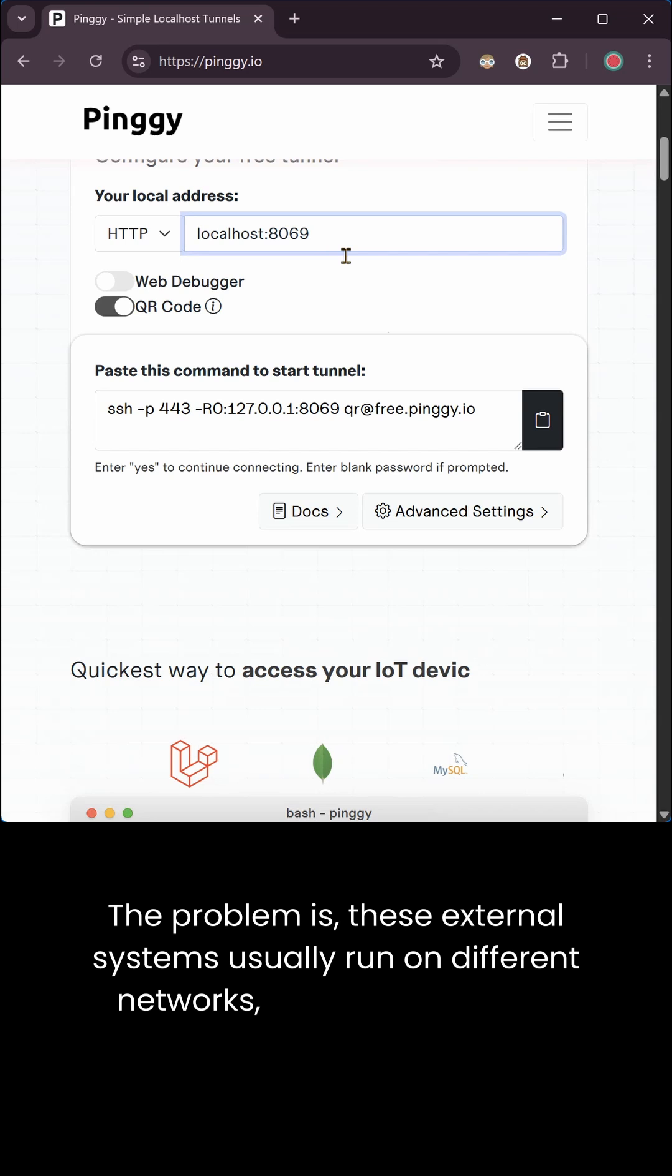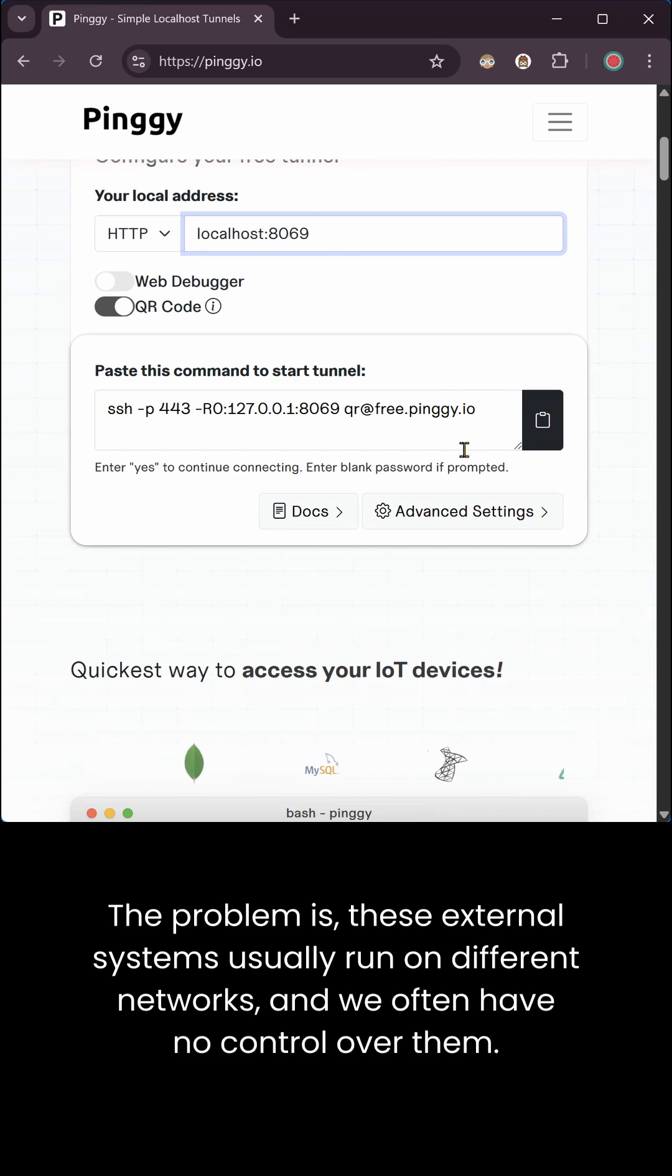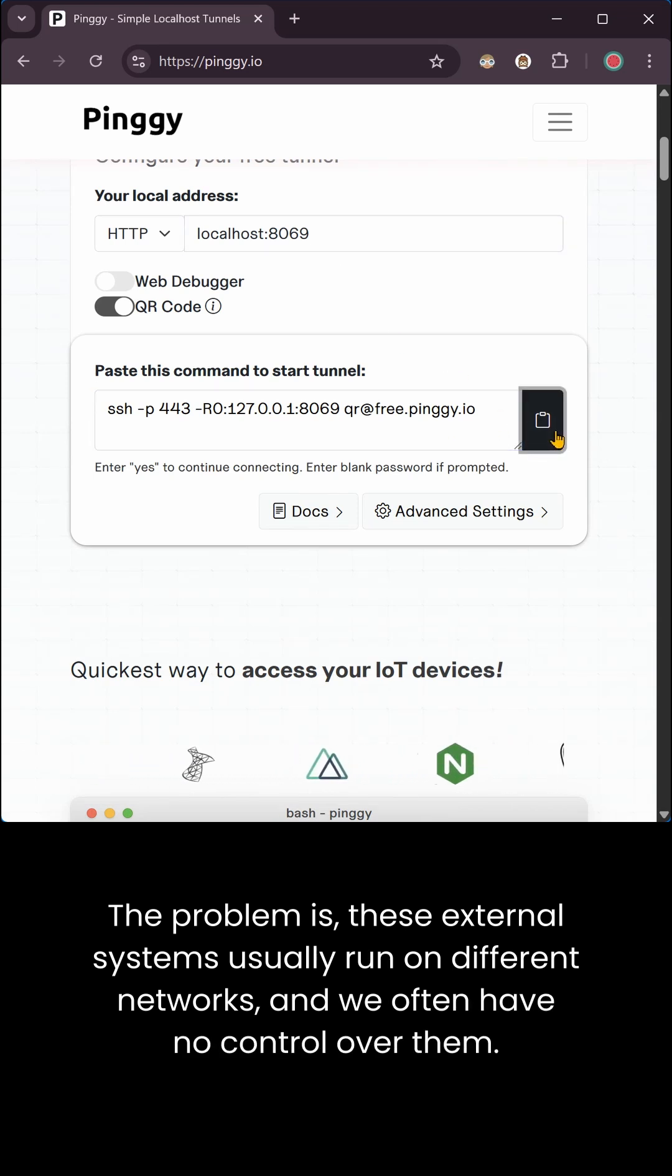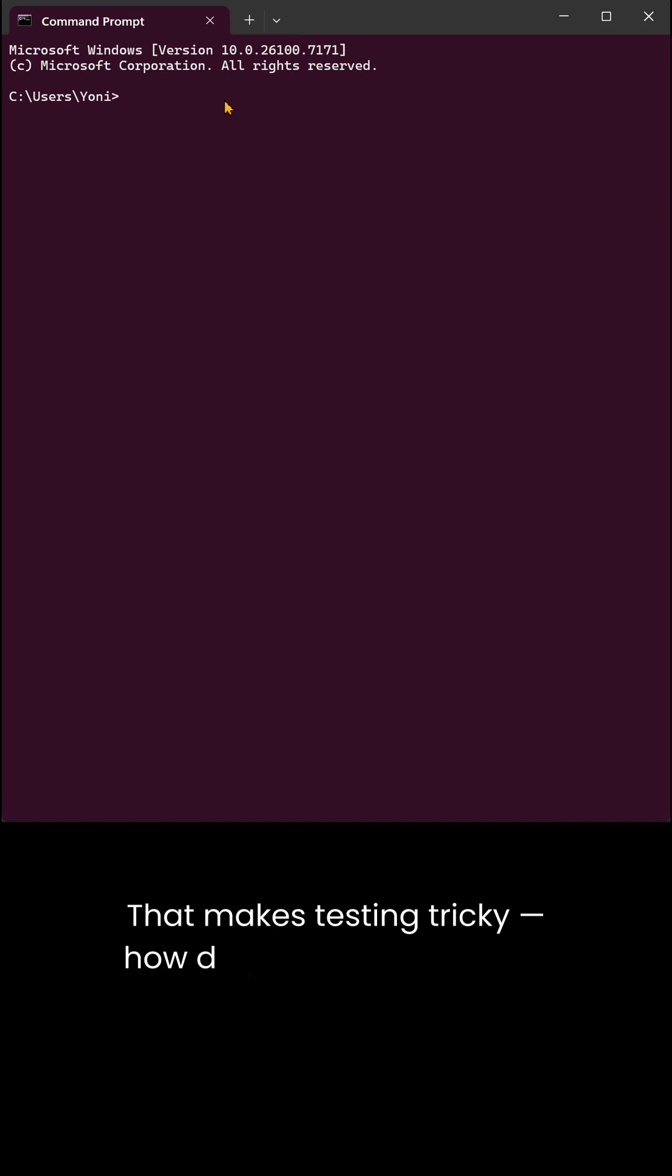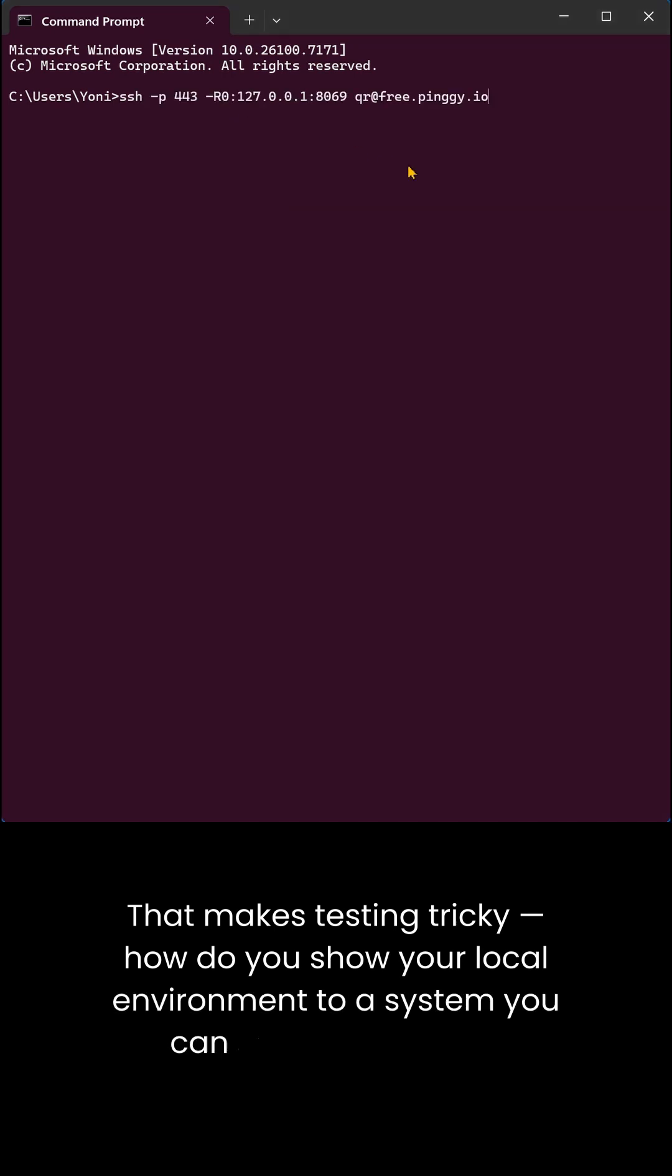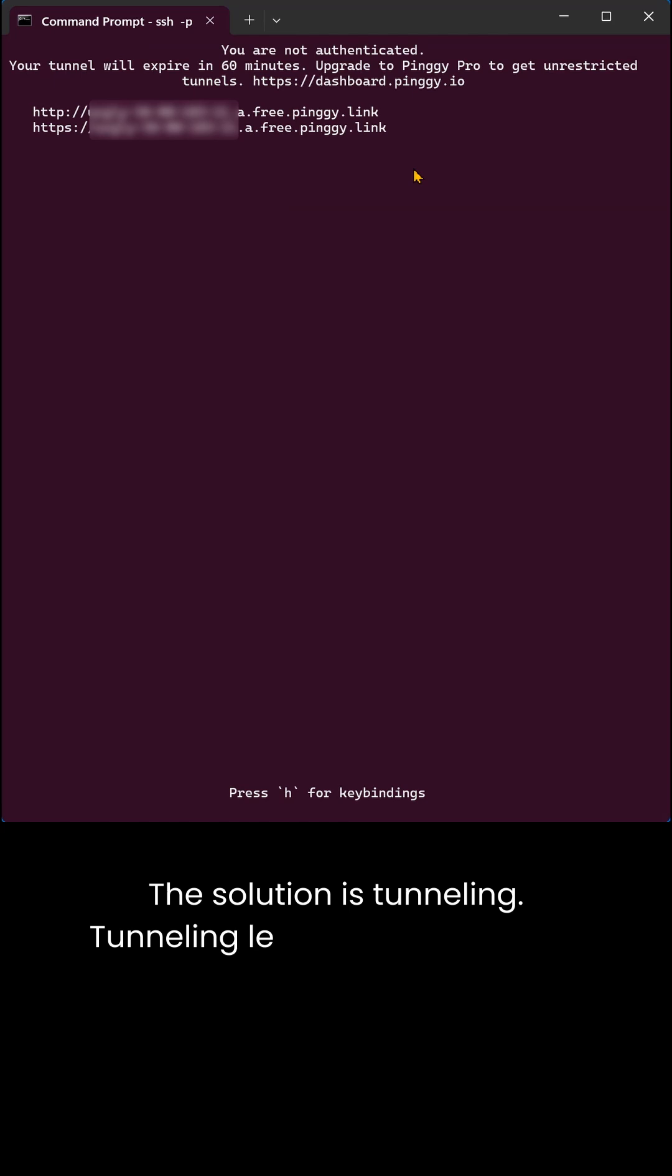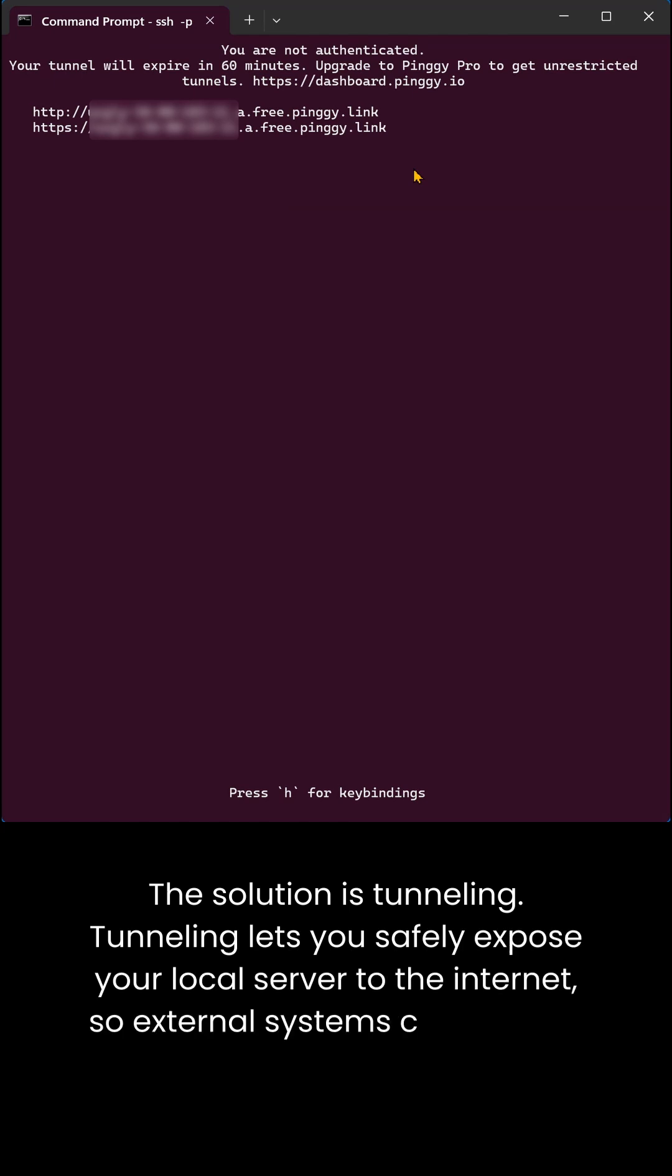The problem is, these external systems usually run on different networks, and we often have no control over them. That makes testing tricky - how do you show your local environment to a system you can't access directly? The solution is tunneling.